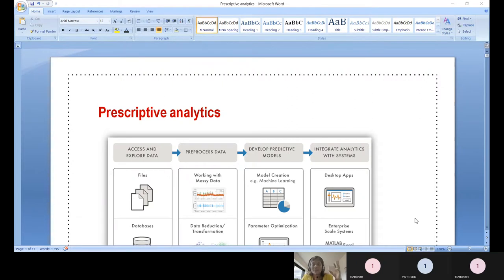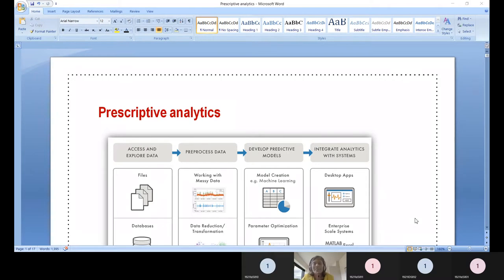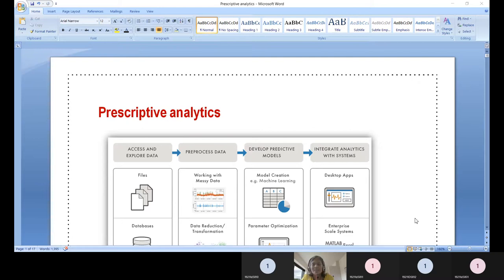We take historical data, we analyze it, and descriptive analytics is most of the time about what went on — what had happened — in order to understand the past. There are several measures: coefficient of variation, central tendencies, range, standard deviation, and interquartile range. These all fit into descriptive analytics.